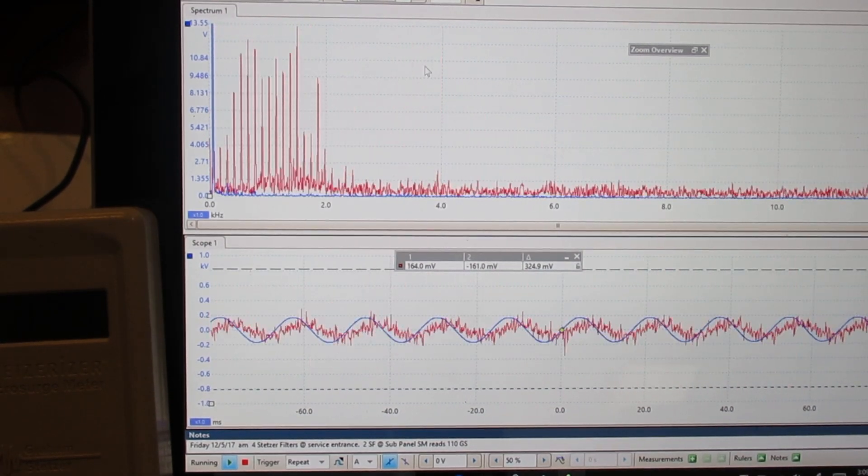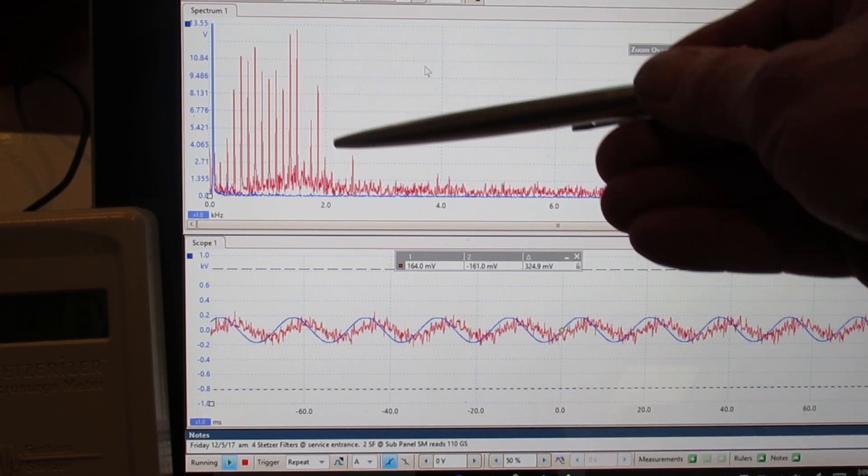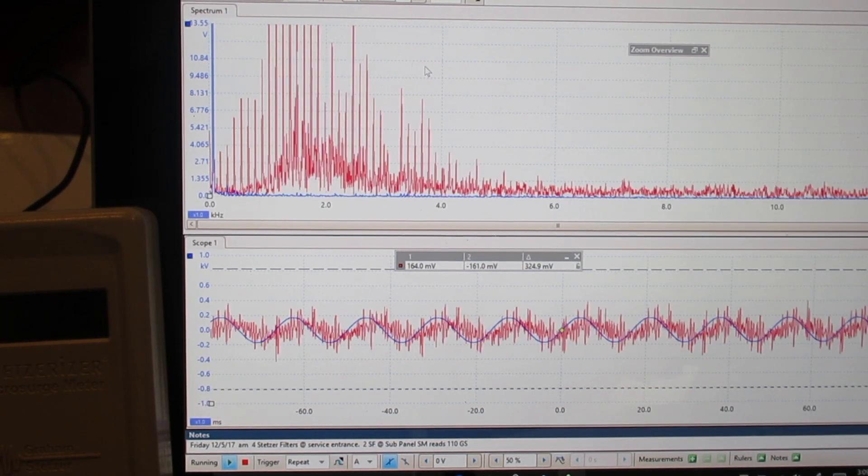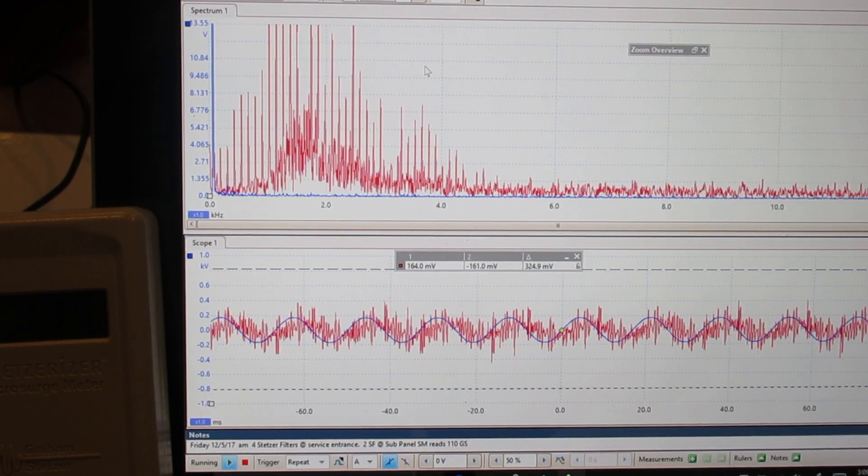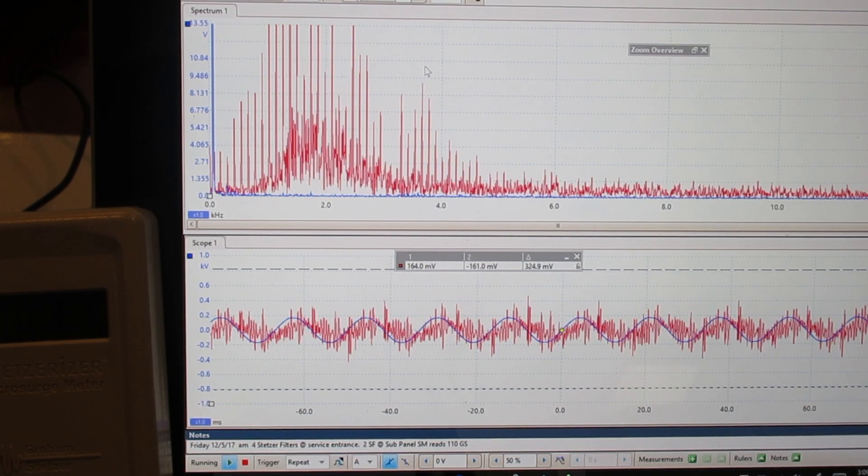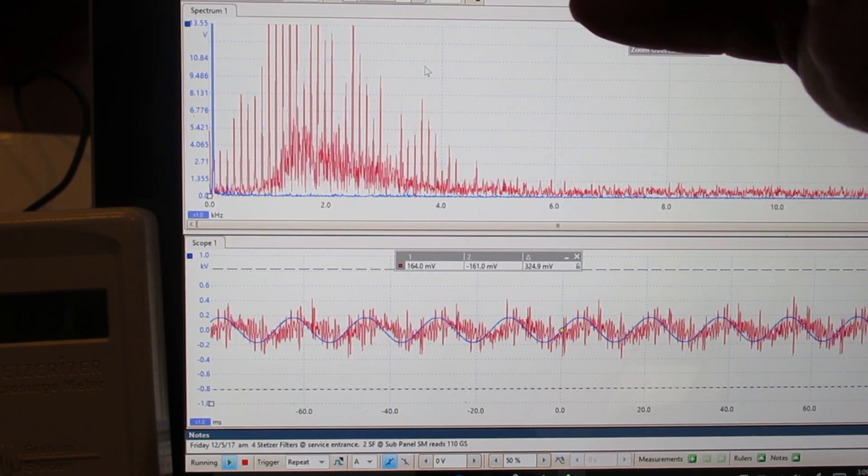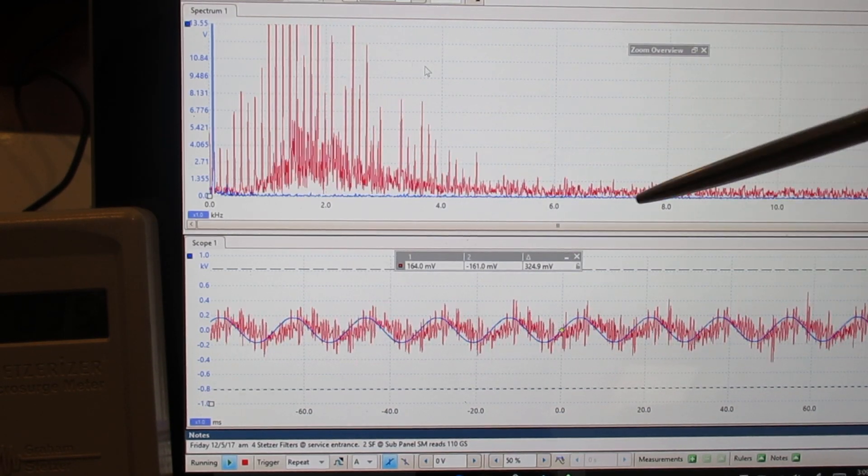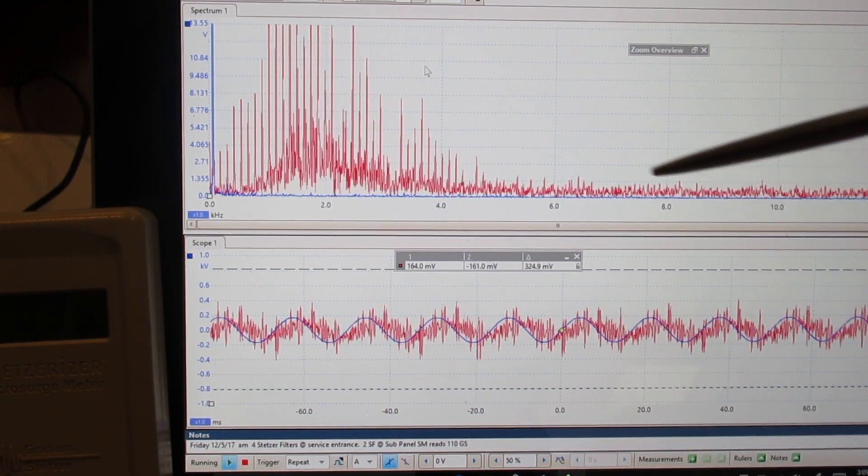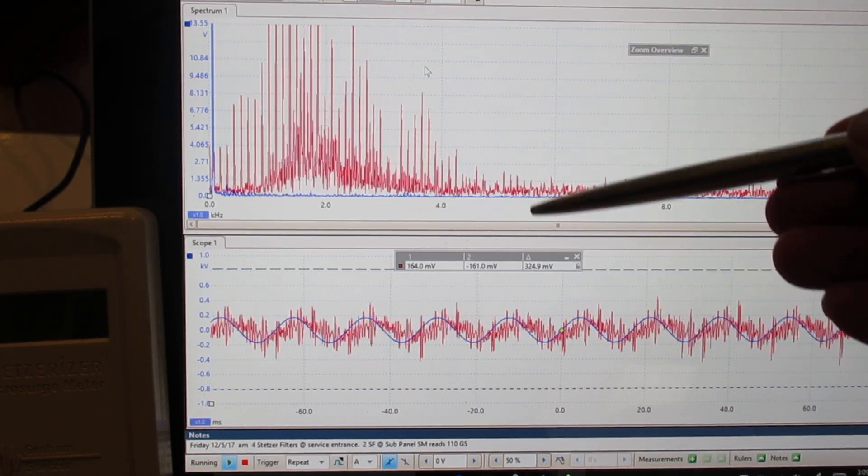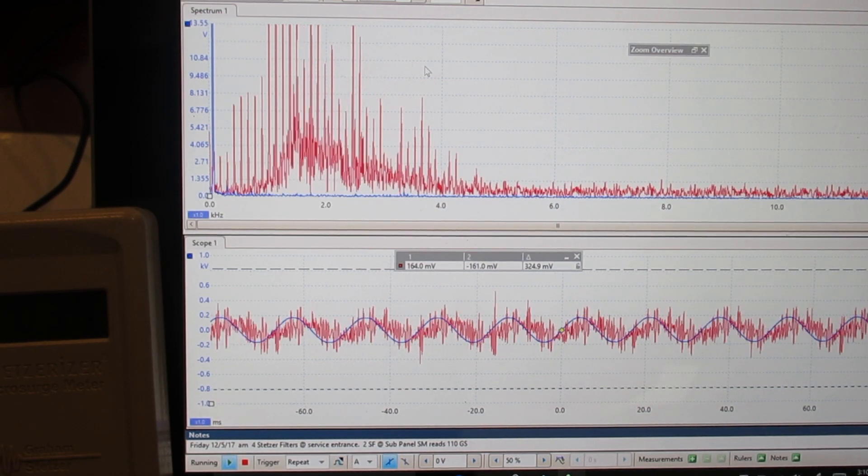So once again the best solution is the LF DNA filter. In some cases the standard DNA filter may suffice but many people are sensitive to things down in the 2, 4, 6, 10 kilohertz range.